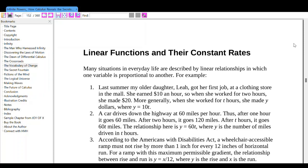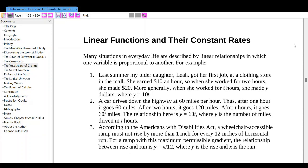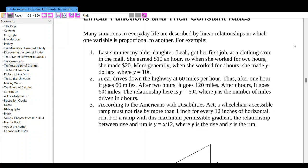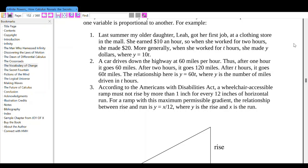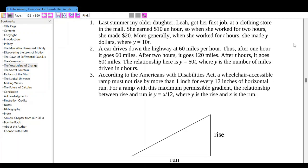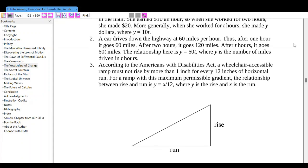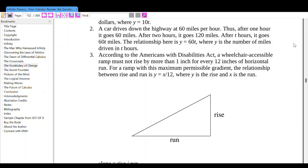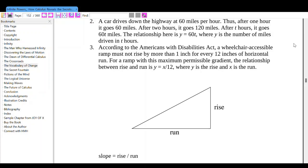A car drives down the highway at 60 miles per hour. After 1 hour it goes 60 miles, after 2 hours 120 miles. The relationship is y equals 60t, where y is the number of miles driven and t is hours. According to the Americans with Disabilities Act, a wheelchair-accessible ramp must not rise by more than 1 inch per every 12 inches of horizontal run. For a ramp with this maximum permissible gradient, the relationship between rise and run is y equals x over 12.